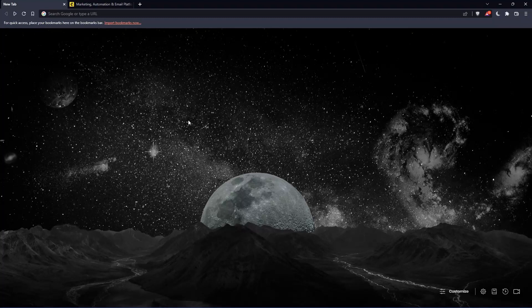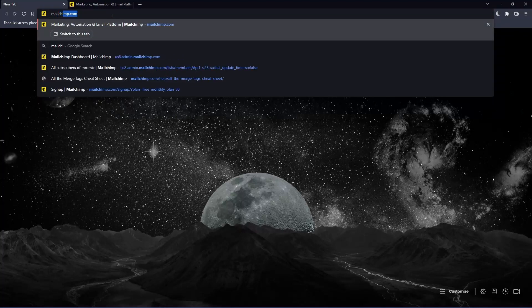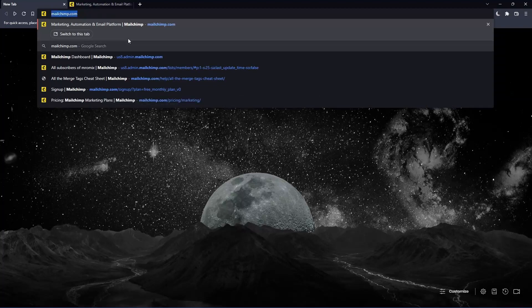Once you open that browser, go to the URL section and type mailchimp.com, hit enter, and that should take you to this page which is the home screen or main screen.